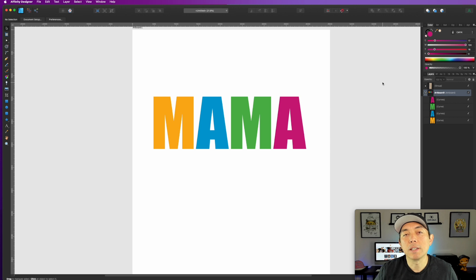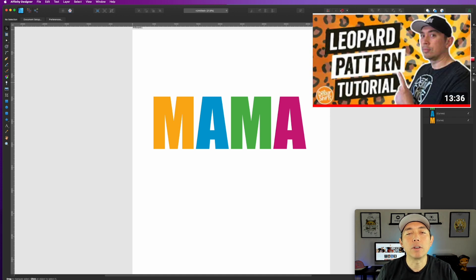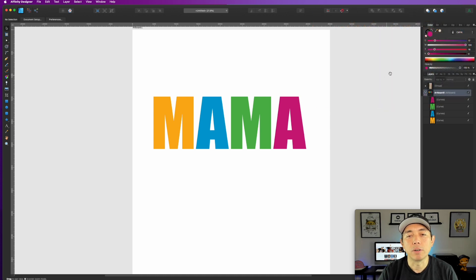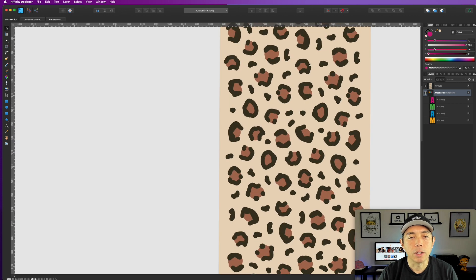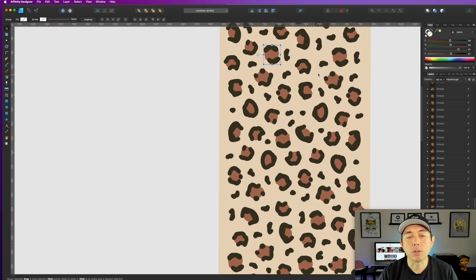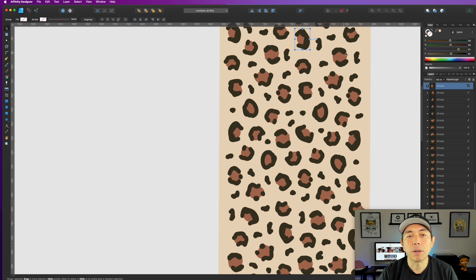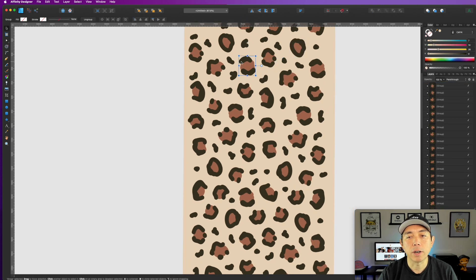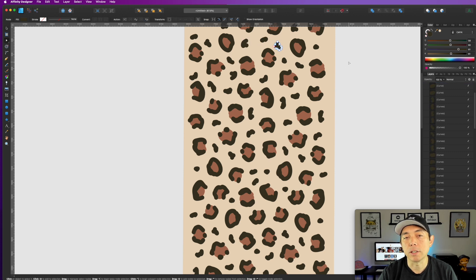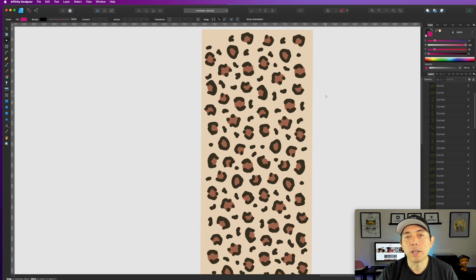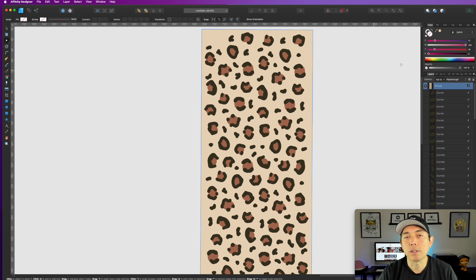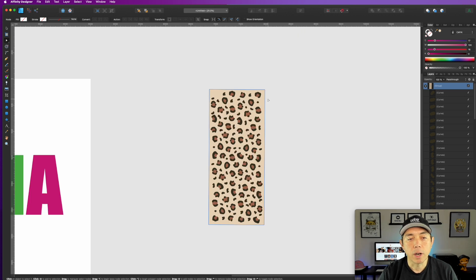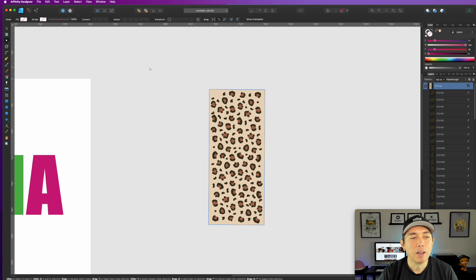Now we need to get that leopard print pattern. I have a video tutorial — I'll put it up here — but basically you're going to make vectors of it. You draw these shapes in Affinity Designer. You have three things: the dark shape, the lighter shape, and the rectangle — all vectors, grouped together. You can change the background color to pink, blue, whatever. The nice thing about being in Affinity Designer is you can play around with colors and make it your own.